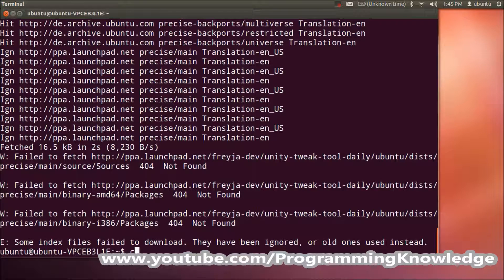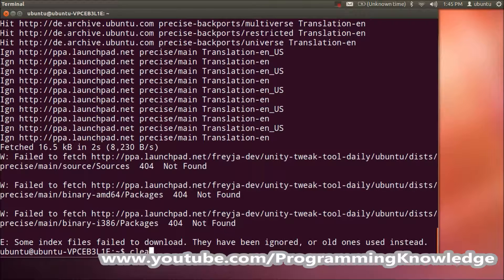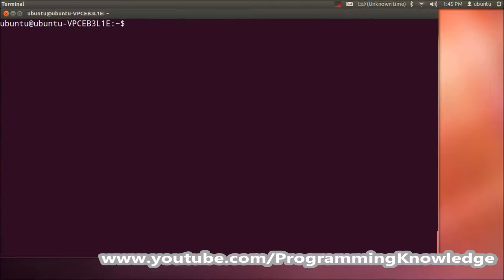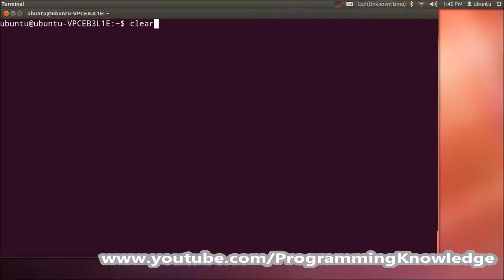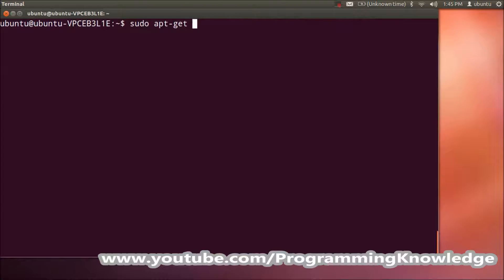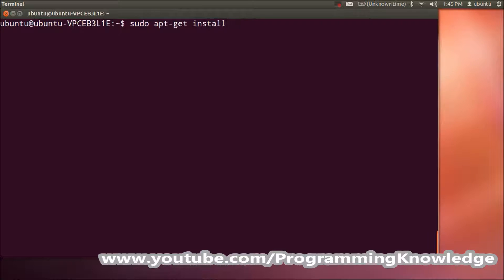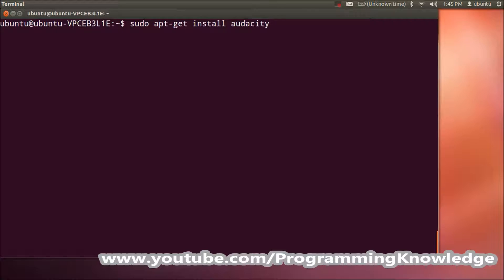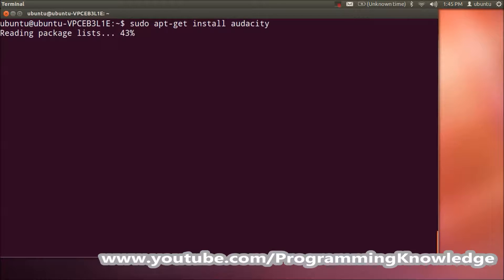I'll just clear the terminal, and now I'll give the installation command for Audacity. Just give this: sudo apt-get install audacity. Press enter, and once this is installed...